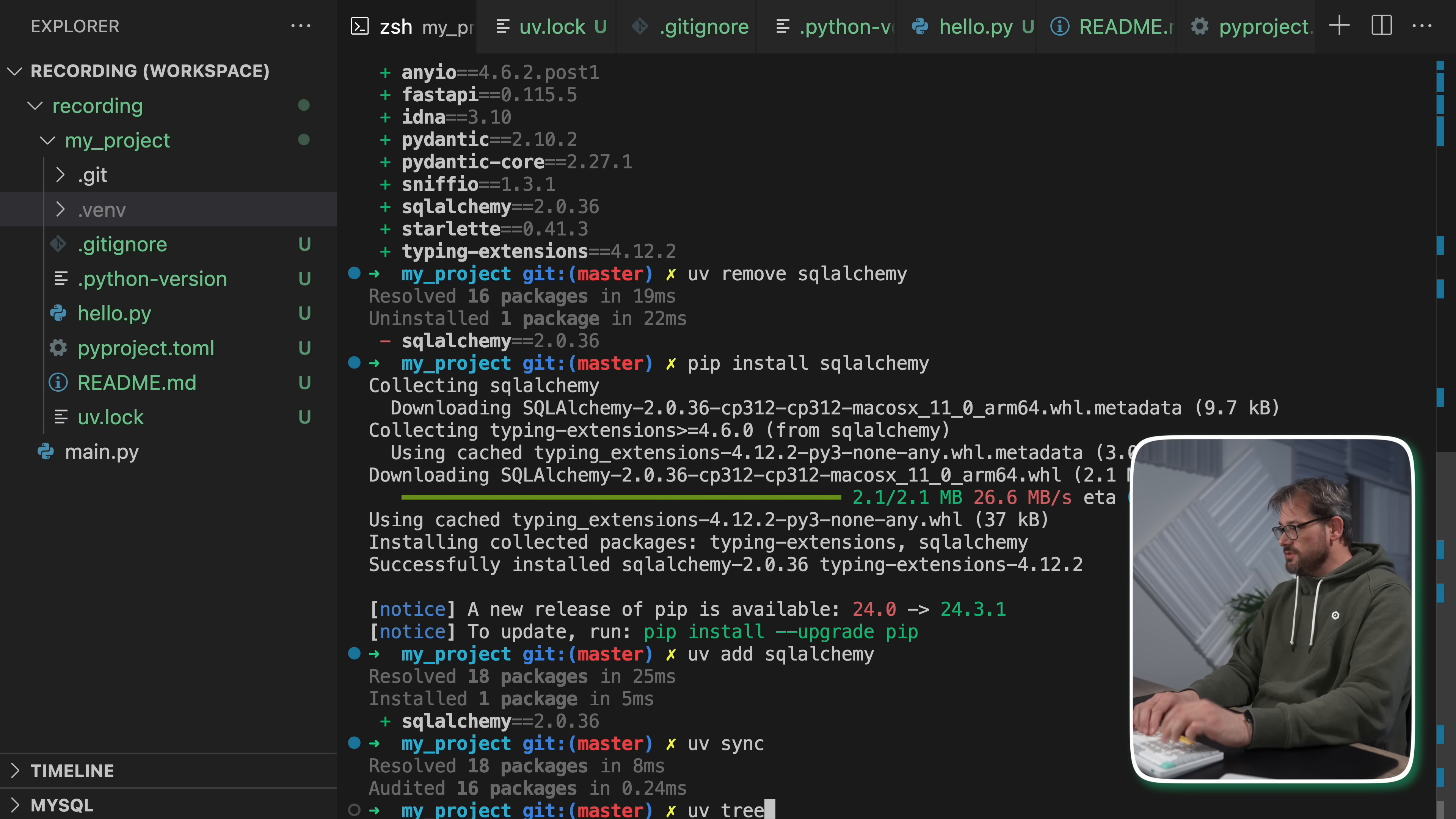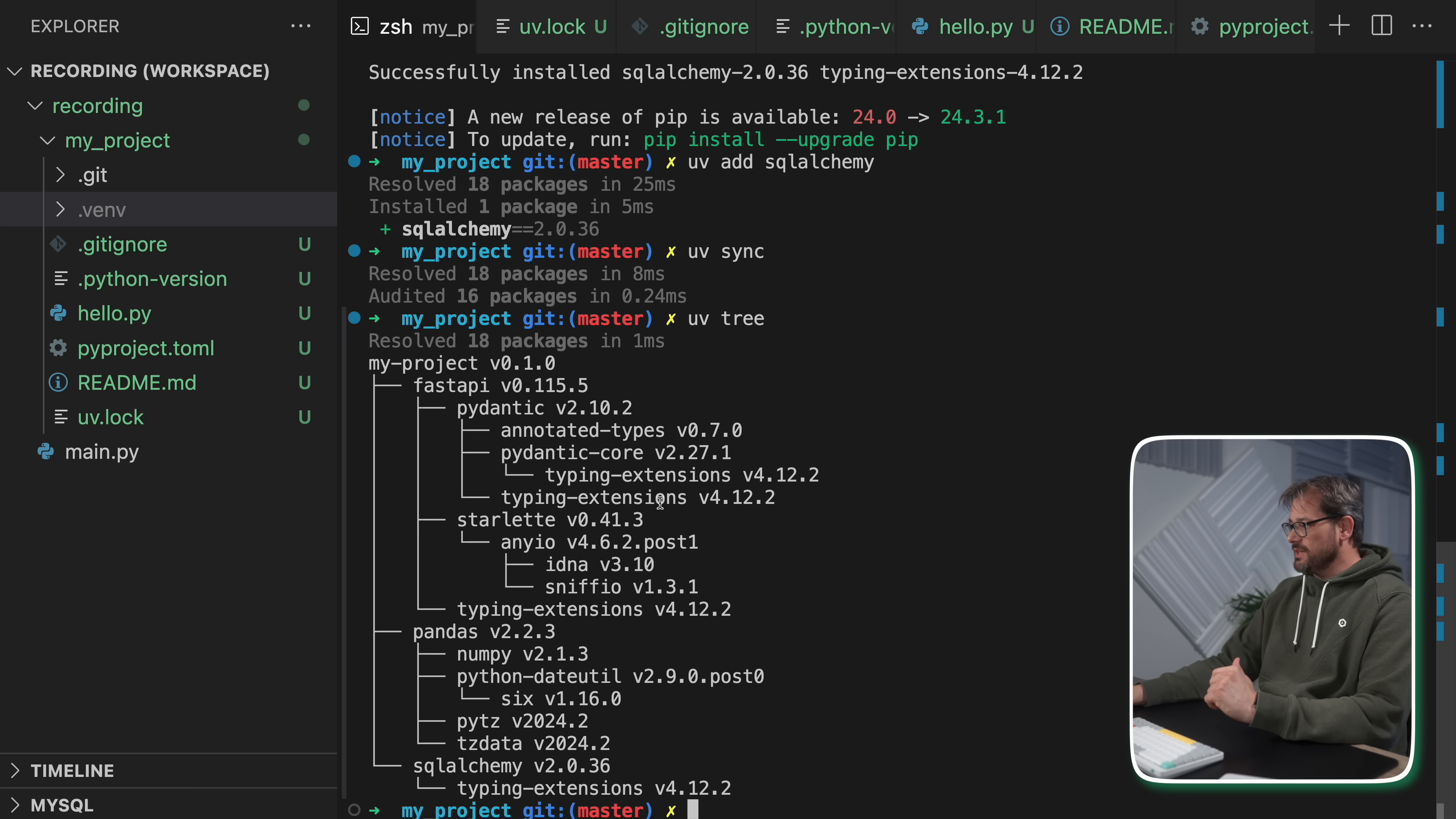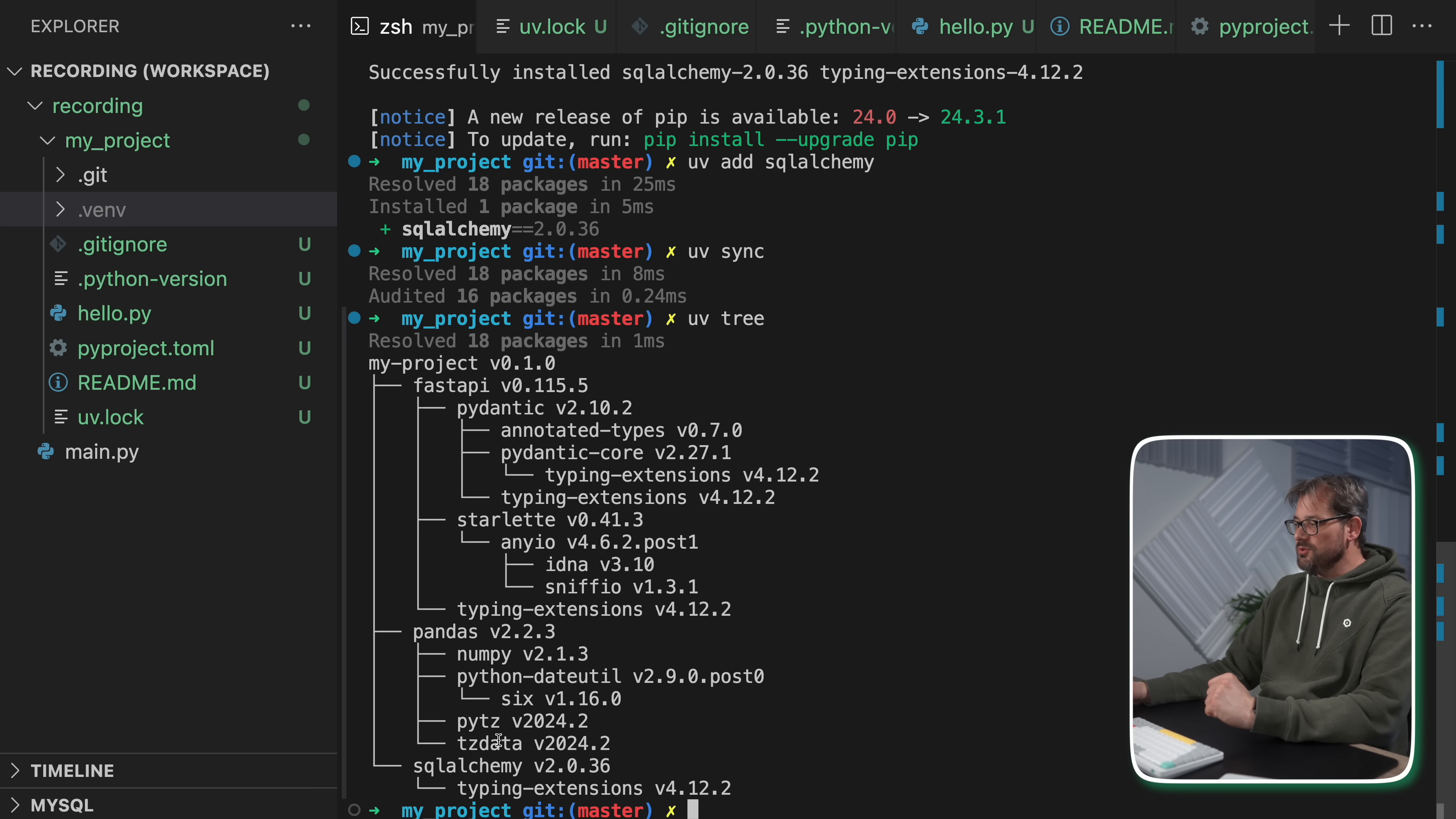And finally, another nice thing to have is uv tree. And this is going to give you a tree of the dependencies in your particular project. So what this shows me, for example, is that I have installed FastAPI, but that relies on Pydantic, which in turn relies on Pydantic core, etc, etc. There is also Starlette, which is the lower level server that FastAPI is built on. And this is a very helpful tree to see because then you know exactly what your dependencies are and how they relate to the other tools that you're using in your project.